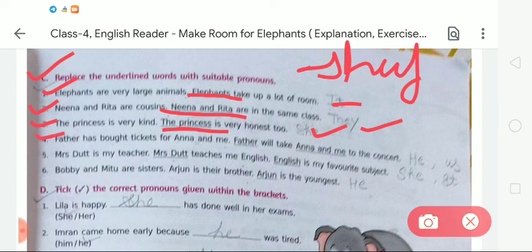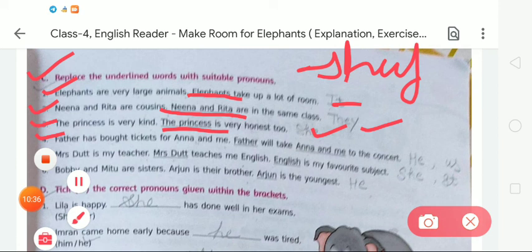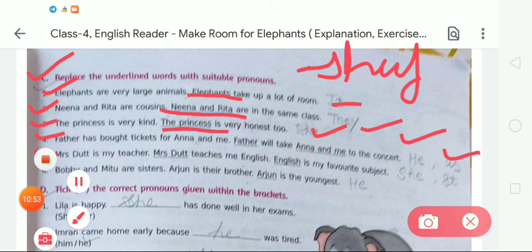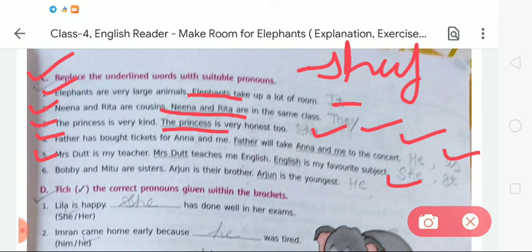Number 4: 'Father has bought tickets for Anna and me. Father will take Anna and me to the concert.' The underlined words are 'father' and 'Anna and me.' We replace 'father' with 'he' and 'Anna and me' with 'us.' Number 5: 'Mrs. Dutt is my teacher. Mrs. Dutt teaches me English. English is my favorite subject.' The underlined words are 'Mrs. Dutt' — replaced with 'she,' and 'English' — replaced with 'it.' Number 6: 'Bobby and Meethu are sisters. Arjun is their brother. Arjun is the youngest.' The underlined word is 'Arjun' — we replace it with 'he.'